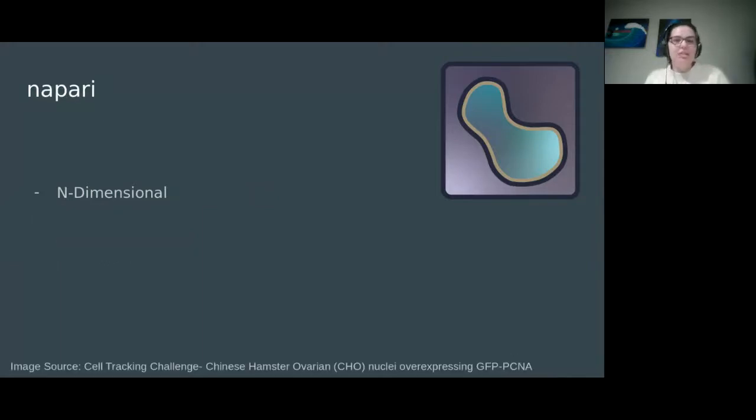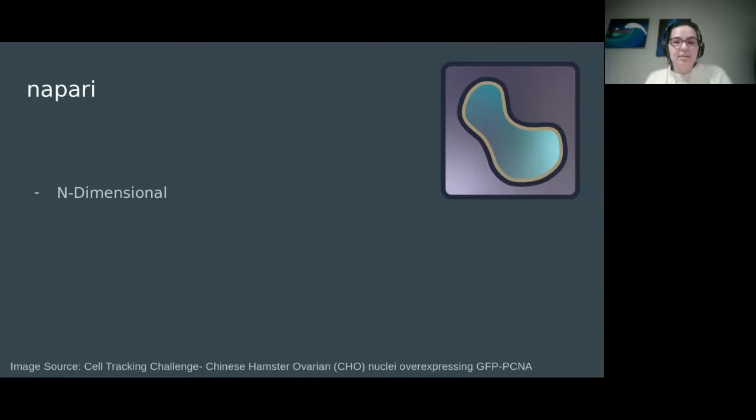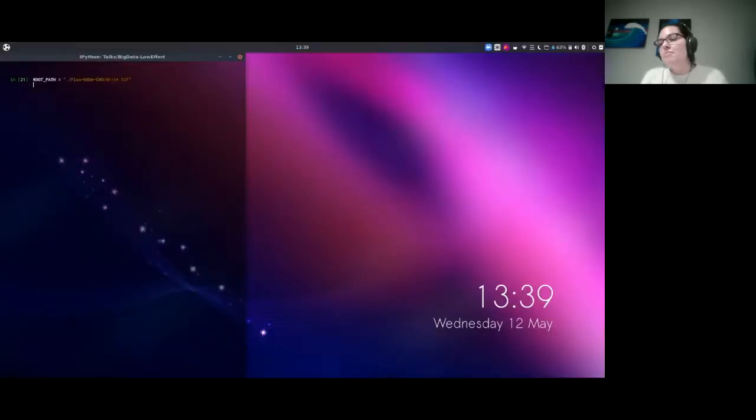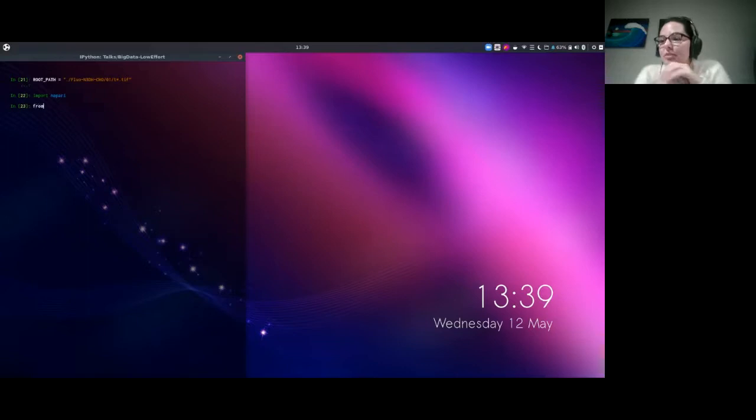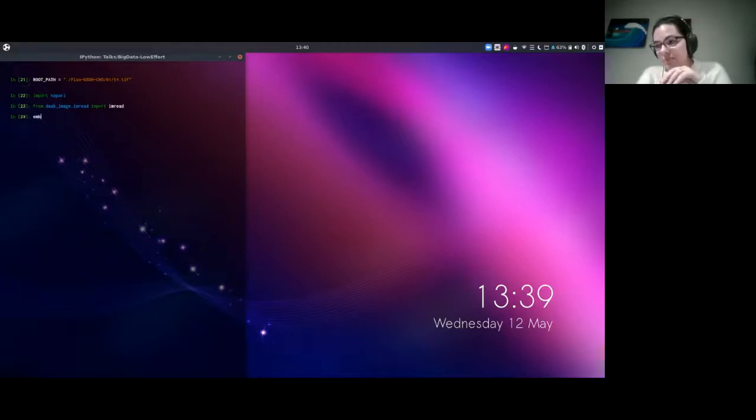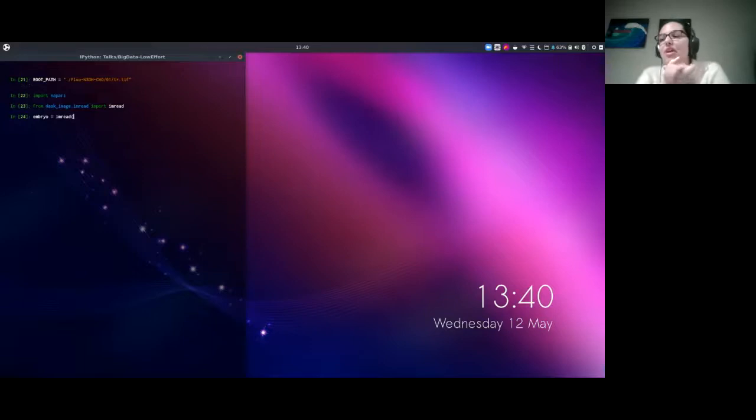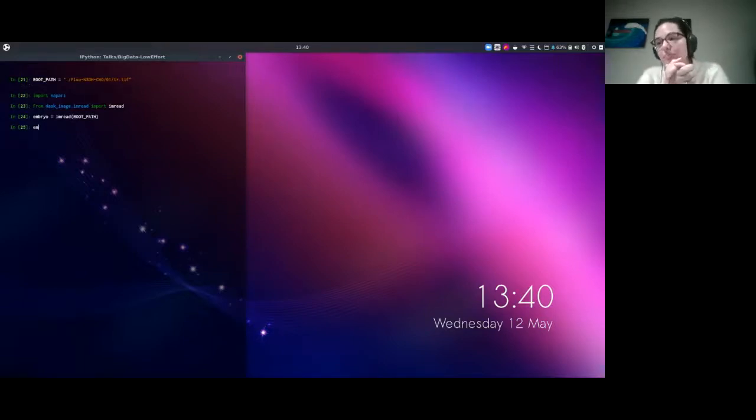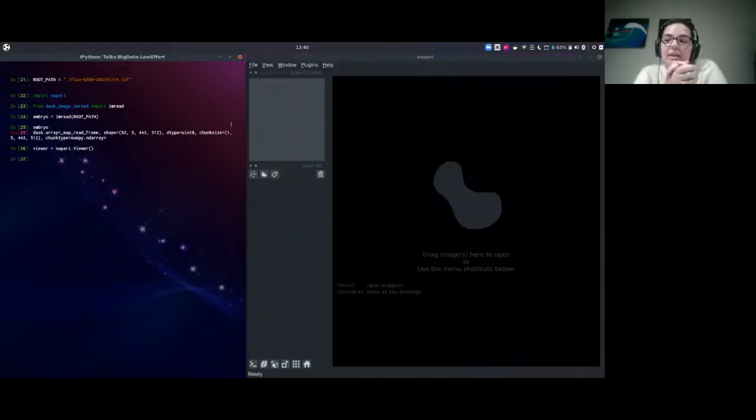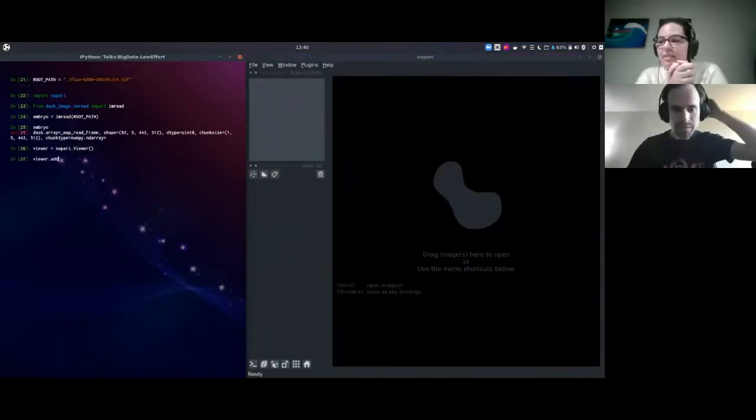What does it mean for NAPARI to be n-dimensional? NAPARI was built first and foremost with high dimensional images in mind. Let's see an example with publicly available data from the cell tracking challenge of Chinese hamster ovarian nuclei. We're in an iPython window here. We've got a root path to a folder of TIFFs. We import NAPARI and from dask image we import imread to read that stack of TIFFs. Using the imread function on the root path, we get a dask array into the embryo variable. If we check that, we can see it is indeed a dask array with four dimensions.